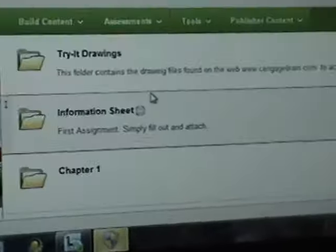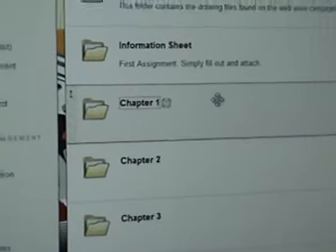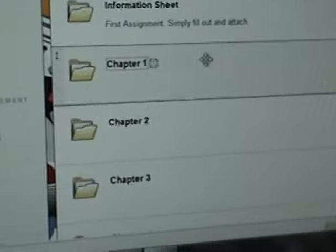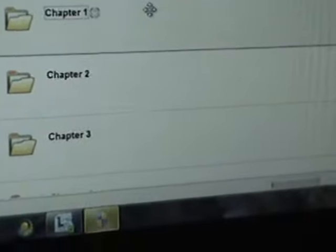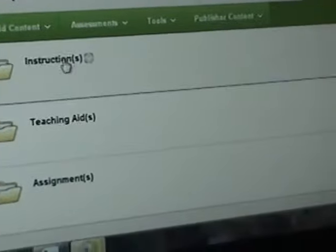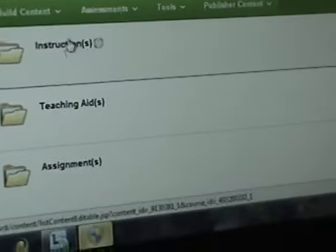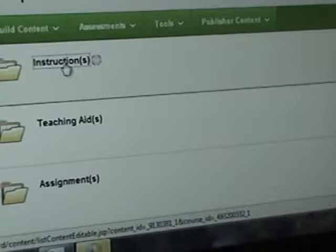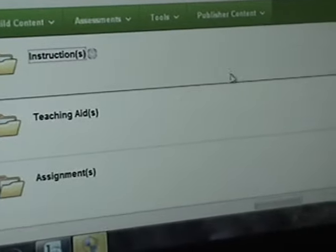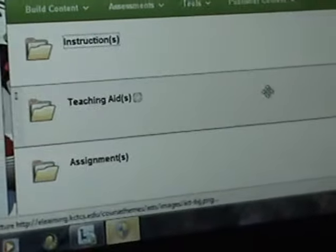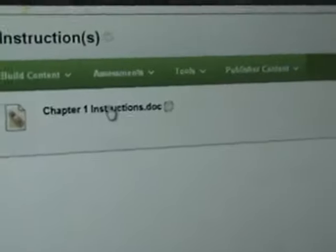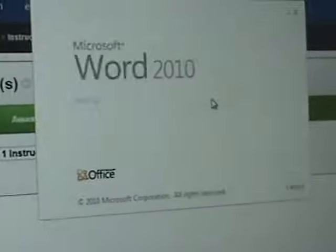Let me show you how everything's laid out. Like the rest of my courses, they're laid out in three folders. You have instructions, teaching aids, and assignments. For each chapter, I've got specific instructions that will guide you through it. For chapter 1, if you want to look at the instructions, just click on it and hit open.